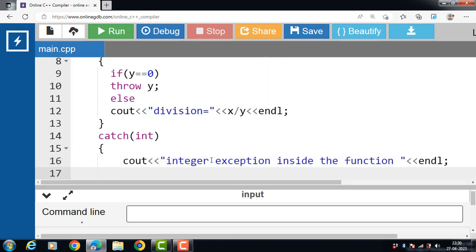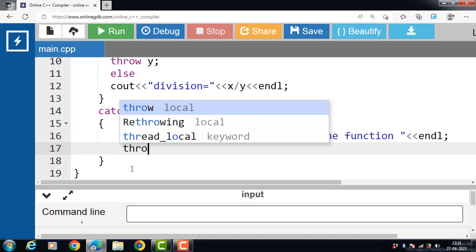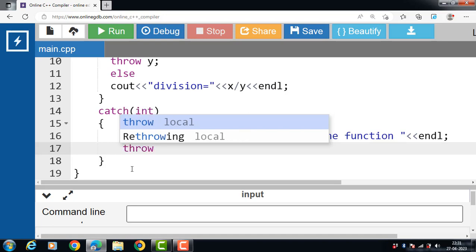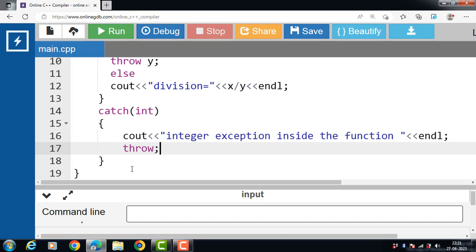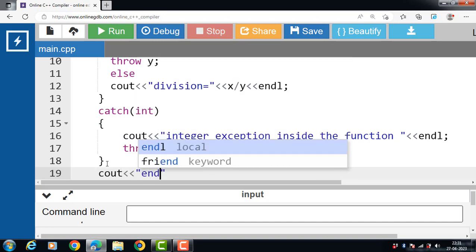Now inside the body of the catch block, we have to re-throw the exception. Re-throwing an exception means throwing it from the inner catch block to the outer catch block. To re-throw an exception, use the throw keyword with no argument — no argument is required for re-throwing. Then after that, display the message 'end of function'.